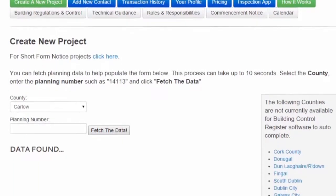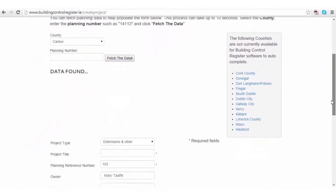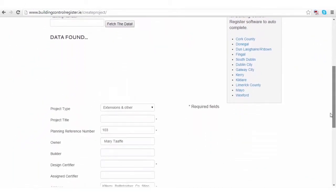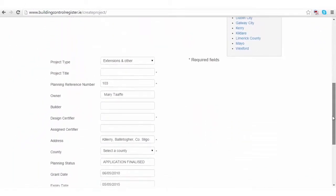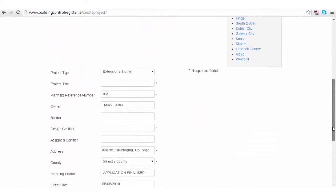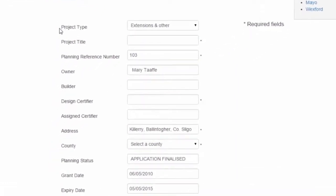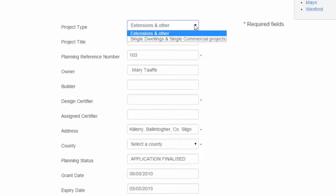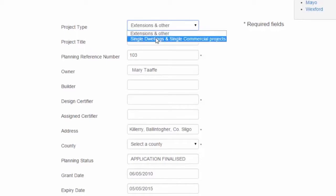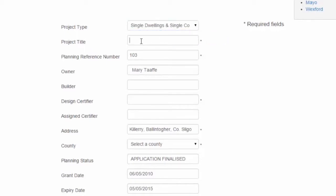The software scans the planning files to find the information related to this project. The first thing we do is click the project type. Is it an extensions or other? Or is it a single dwelling or a single commercial or industrial project?